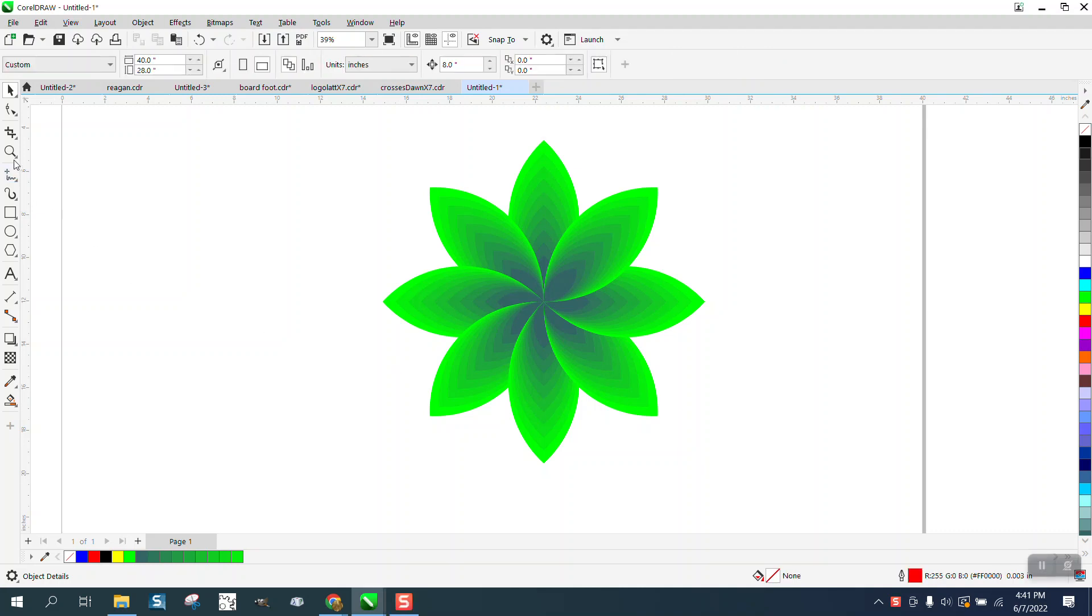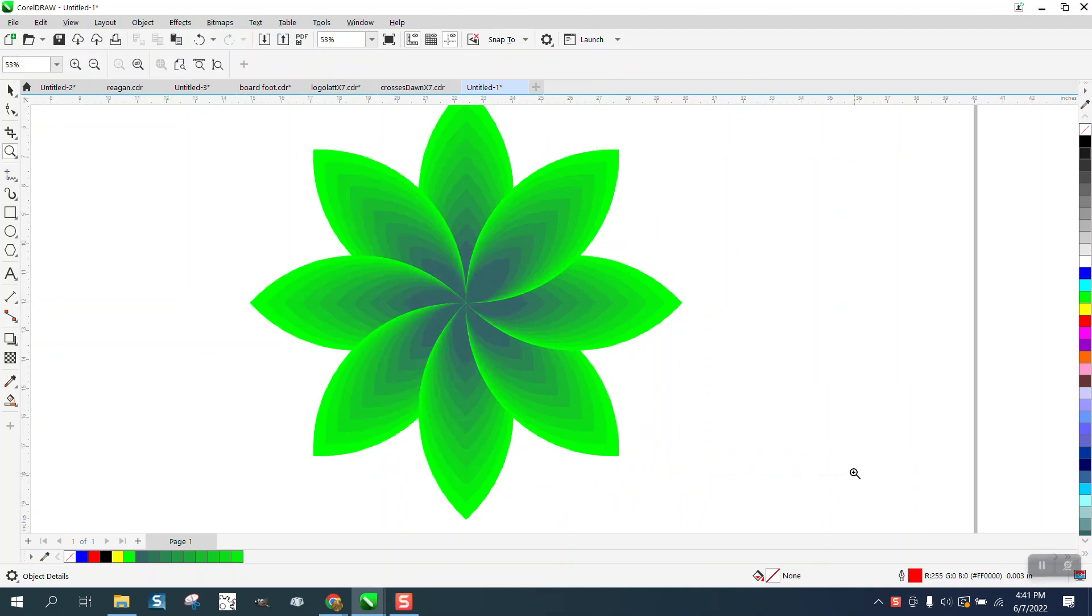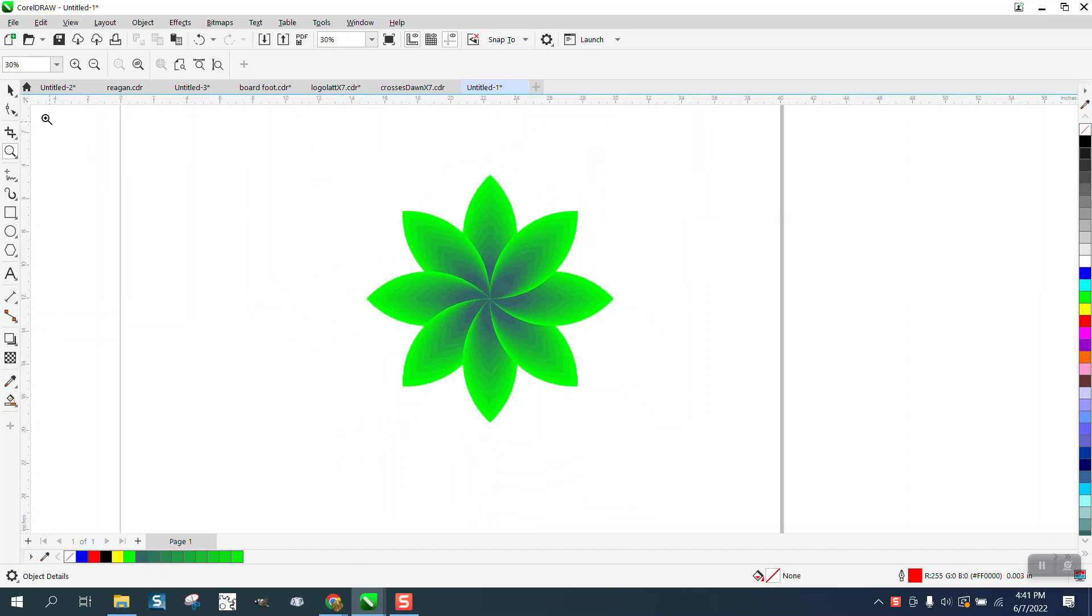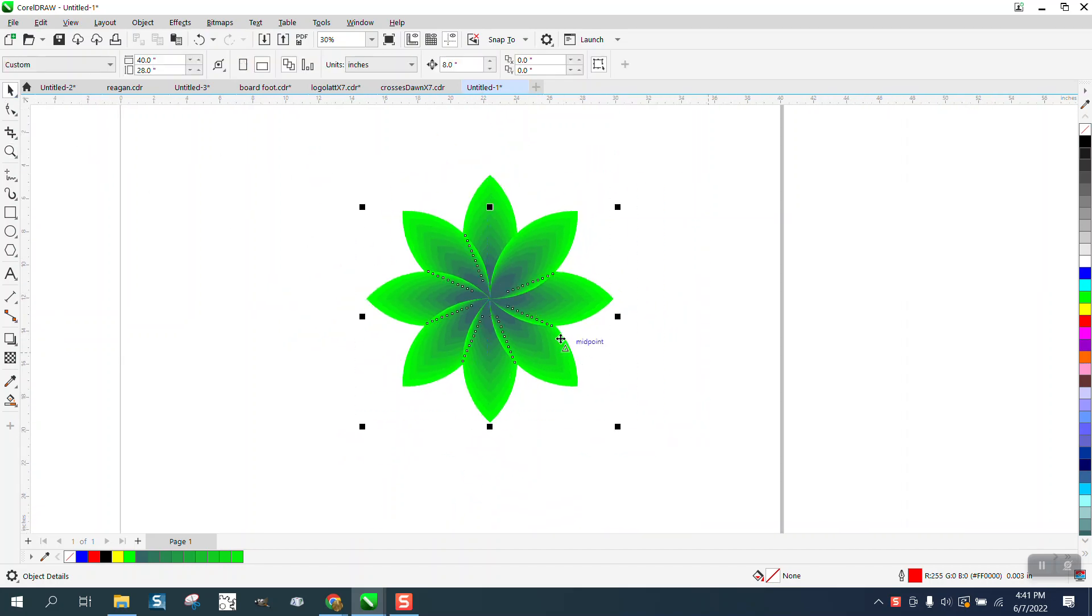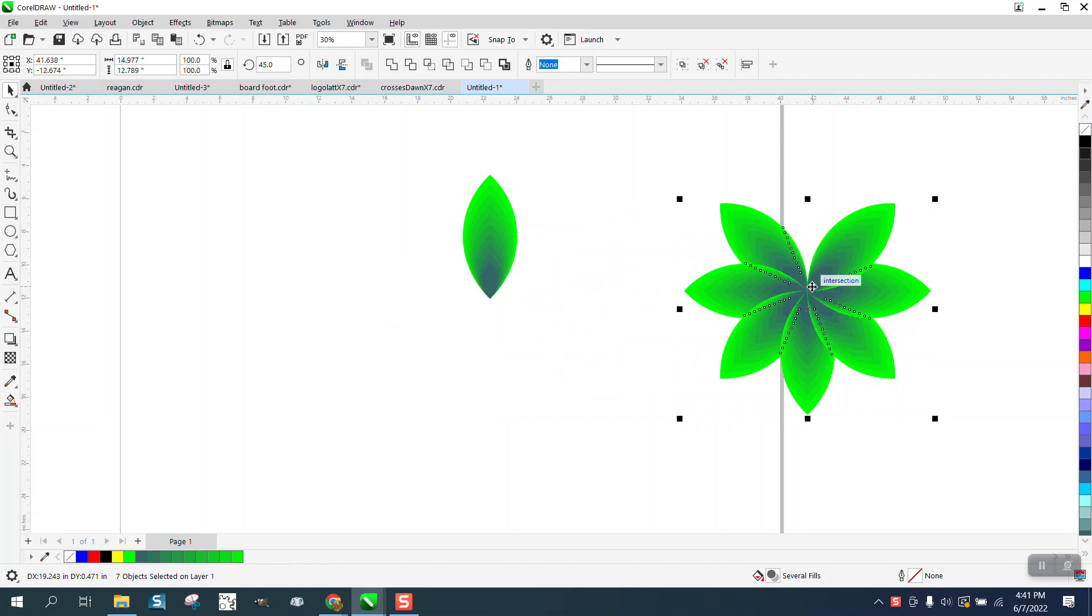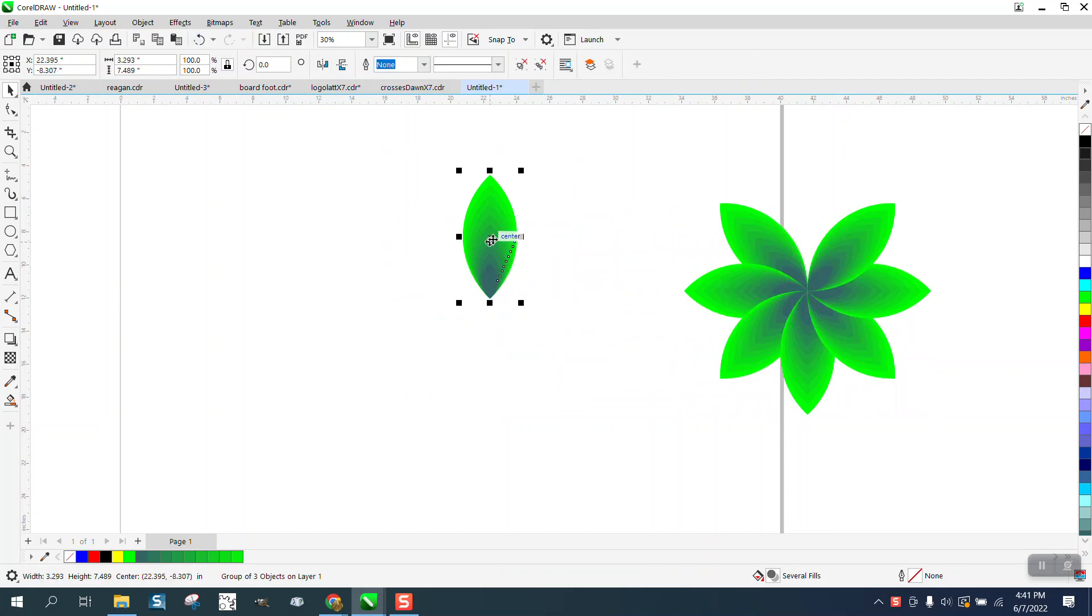Hi, it's me again with CorelDraw Tips and Tricks. I was just playing around today and came up with this. I used many tools to make this and there's several ways to do it, but this is kind of a cool way to get this shape.